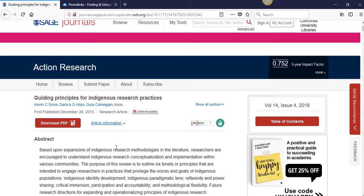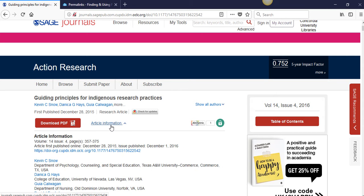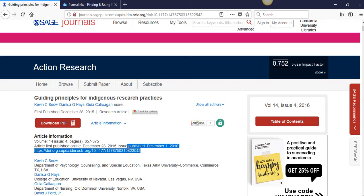To find a permalink on Sage, look for the link that says Article Information. Click it, and you will see the permalink.